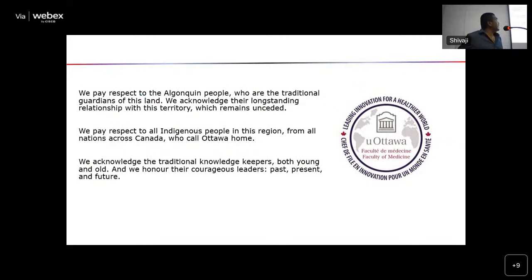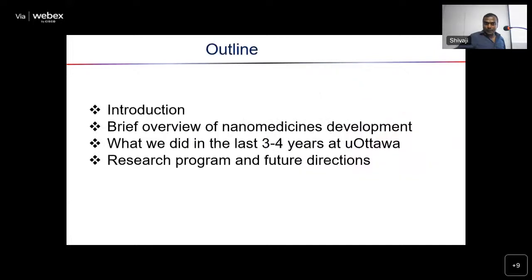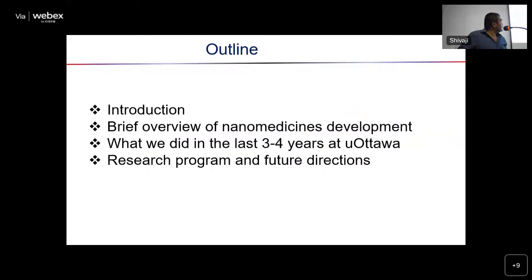The University of Ottawa is located on indigenous land. We pay respects to all the Algonquin people who are the traditional guardians of this land. We also acknowledge their longstanding relationship with the territory, which remains unseded. The outline of my talk: I'll give a brief introduction about nanomedicines, then talk about how we are developing nanomedicines in our lab, discuss what we did in the last four years in terms of nanoparticle development, and then spend the last 10–15 minutes on my research program and future directions.